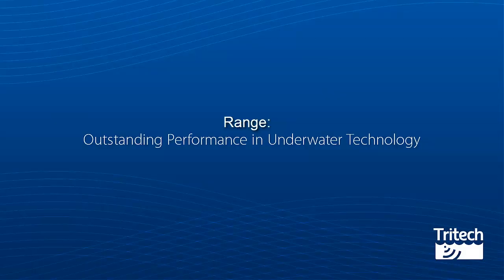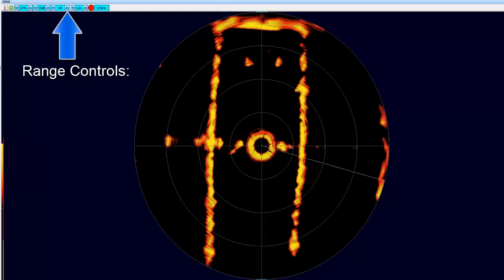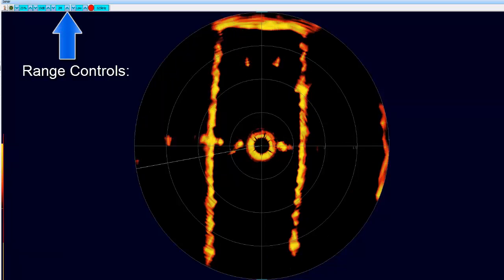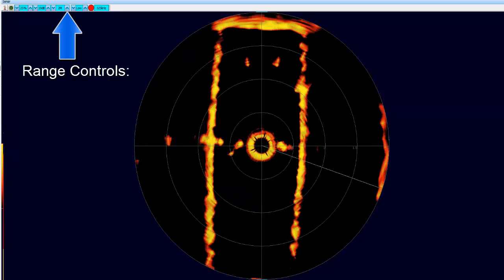Range. At 2 meters, the image is crisp, with features displayed clearly. We will now increase the range gradually.